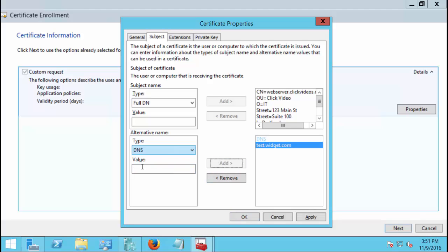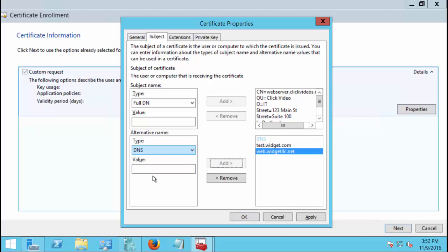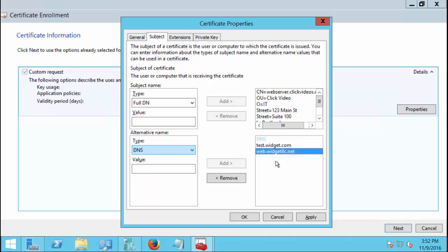It can be another .com domain, so we could put in test.widget.com. We can put in a .net name, we can put in web.widget.llc.net. Whatever it is as long as they're public names and these are names you're going to use. You can see here that they're not all the same domain name, they're different domain names. And that's part of what a SAN certificate offers you, it allows you to use multiple domain names. If you want to put in the name of an internal server such as dc1 for domain controller and you put in widget.local, that's just not going to work. You will not get it authenticated.